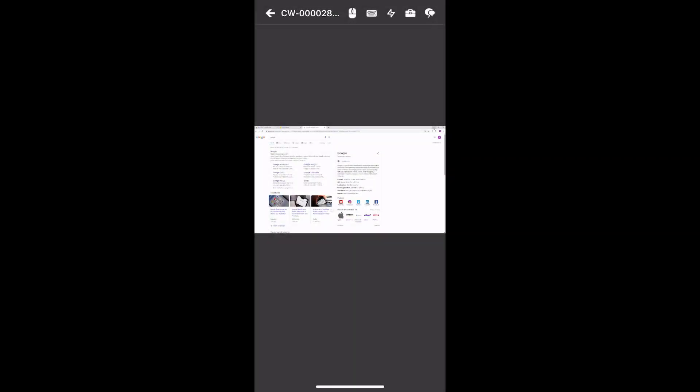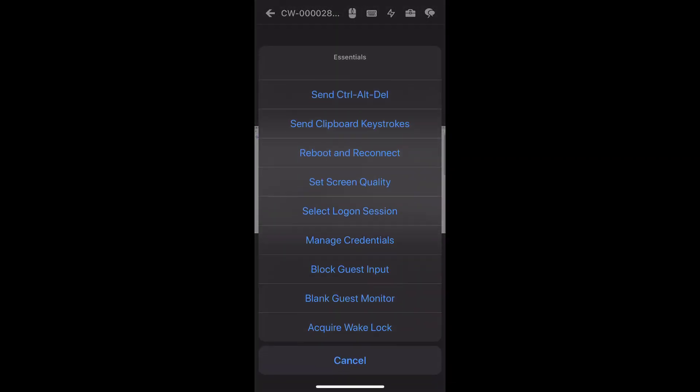Third, the lightning icon opens the Essentials menu. This menu includes important functionalities such as Control, Alt, Delete, Reboot and Reconnect, Manage Credentials, and much more.